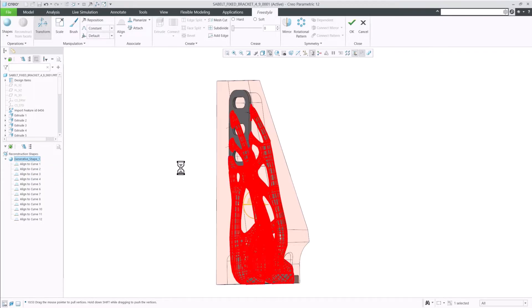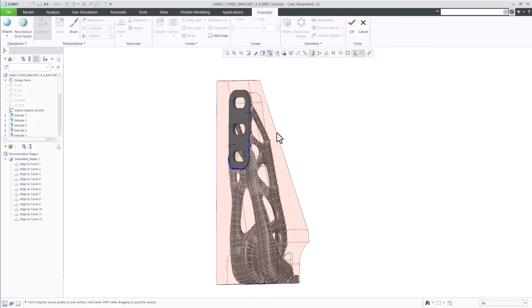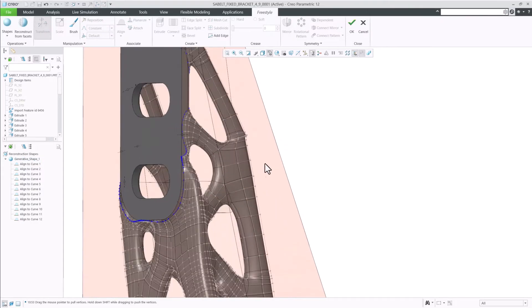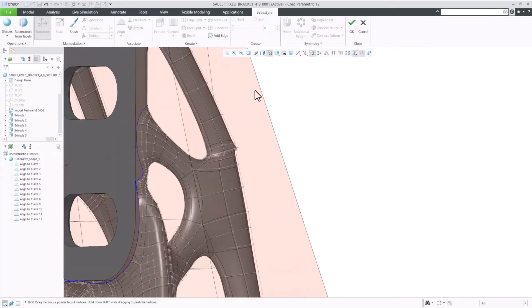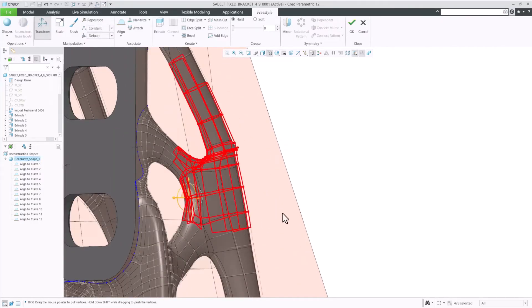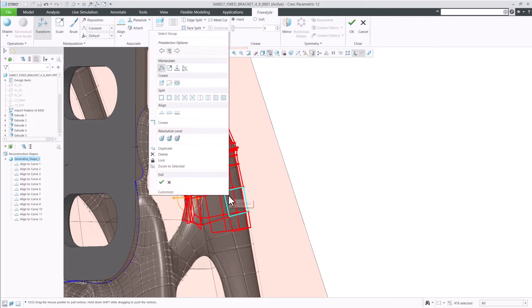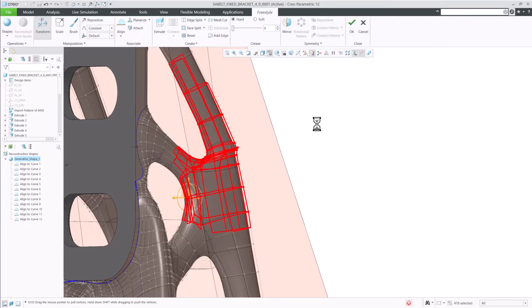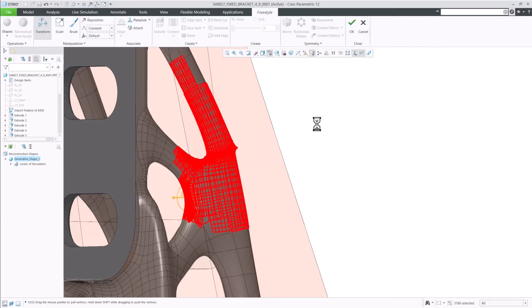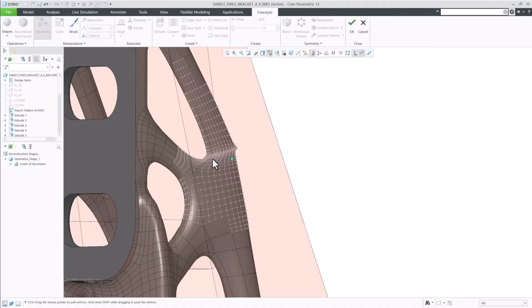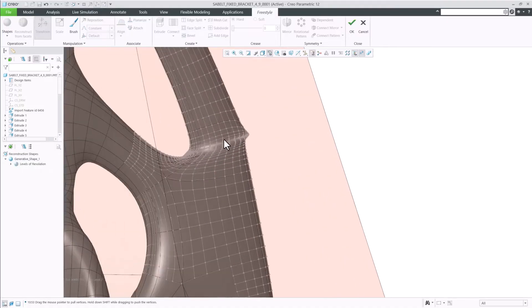Now with CREO 12, we have improved that workflow. I want to focus on this one area of the part. Instead of putting the whole thing in the second level of higher resolution, I can instead select the area that I am interested in and put that in the desired resolution level.